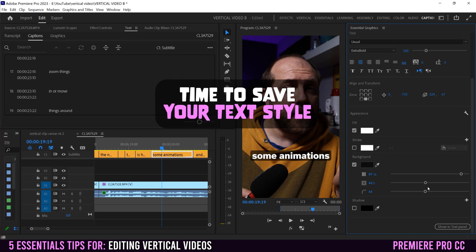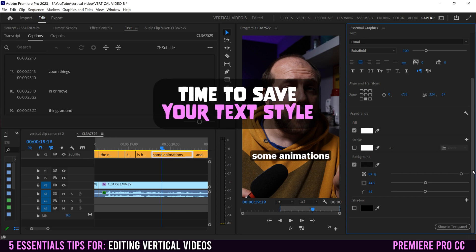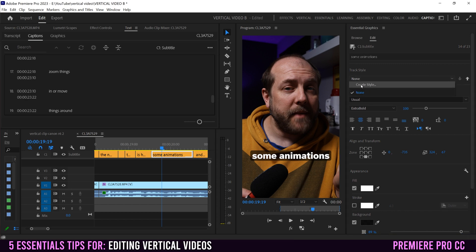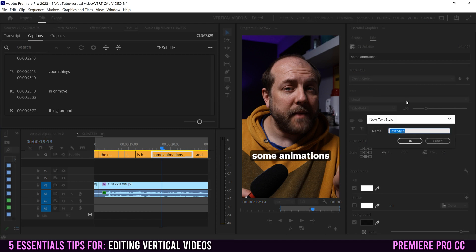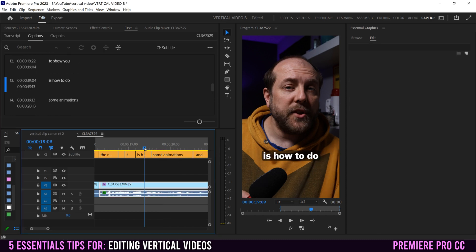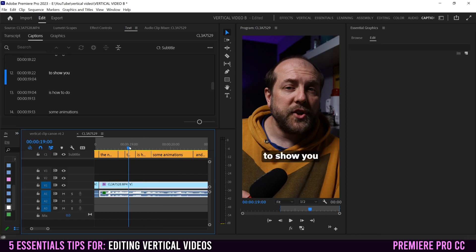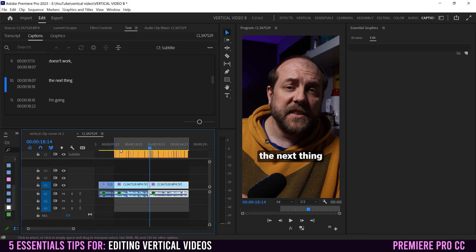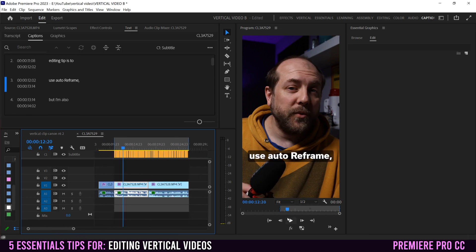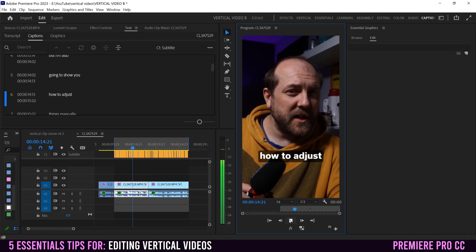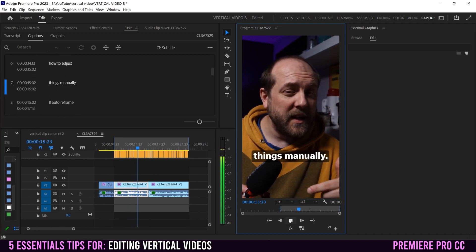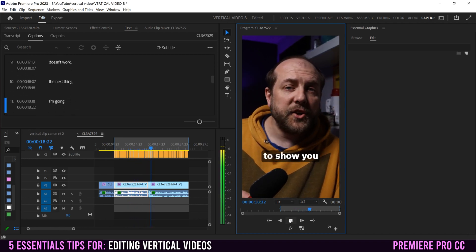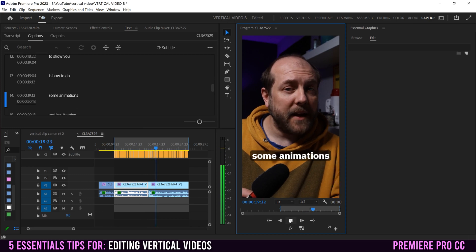Once you've made the look that you want, the important thing is to go up here to track style, click on this down arrow and select create style, and then just name it. I'm just going to name it text one, click OK. And now that's going to be in here as text one. The reason why that's important is because now if we go to any of the other ones, it's going to update them all to match. So if we watch through, you're going to see that they will all be updated to match what I'm saying in the look that we created for the whole video.